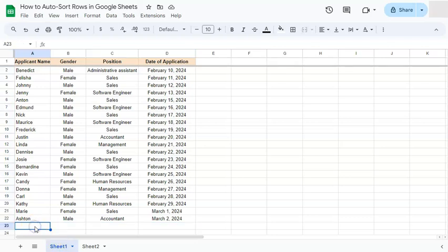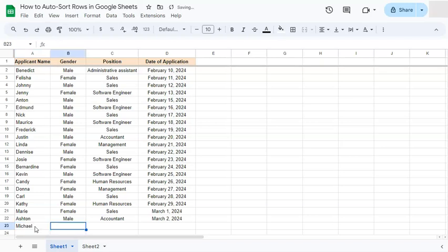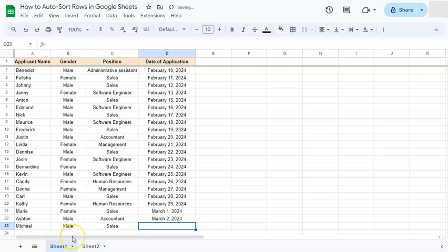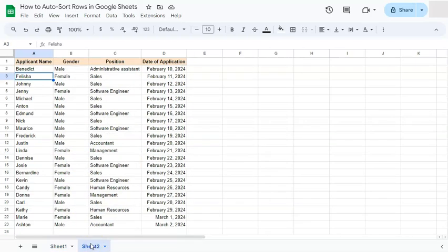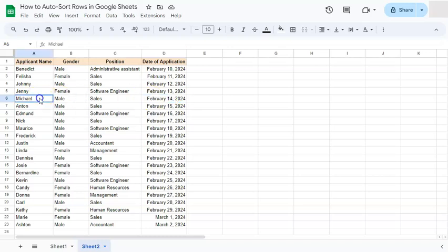So if we add something right here, let's say an applicant that we forgot to add that applied in the middle of February. So that's February 14, 2024. Nothing happens in our original data set, but if we go back to our sort formula, we will see the February 14th right here has been sorted automatically.